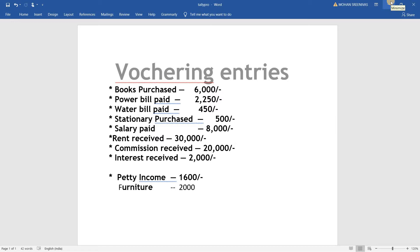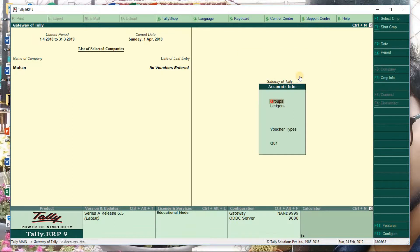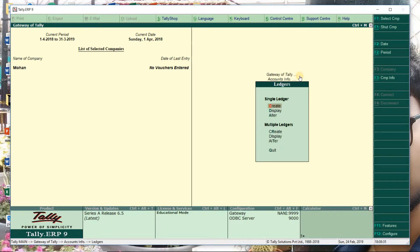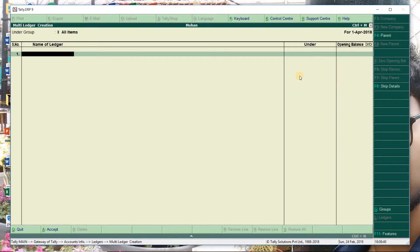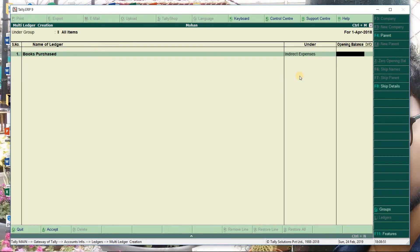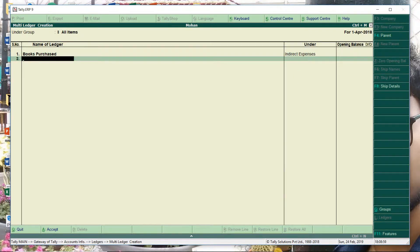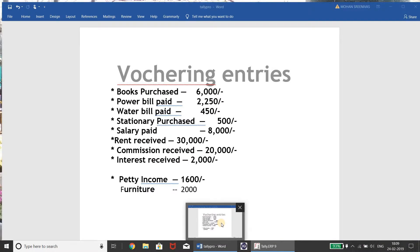Books purchased - first go to Accounts Info, then Ledgers. We'll go to multi ledgers. Books purchased comes under Indirect Expenses because this is an expense to the company - stationery that we are buying is an expense. So that comes under Indirect Expenses. Power bill paid is also an Indirect Expense.